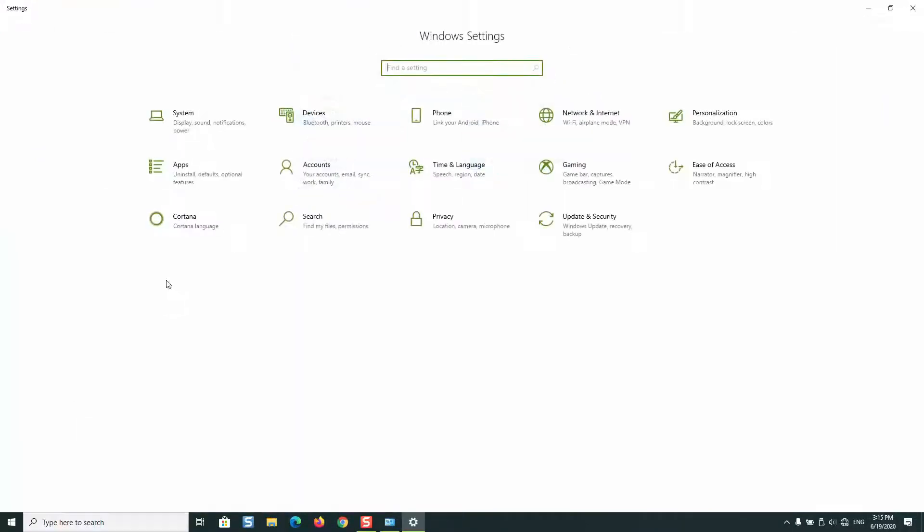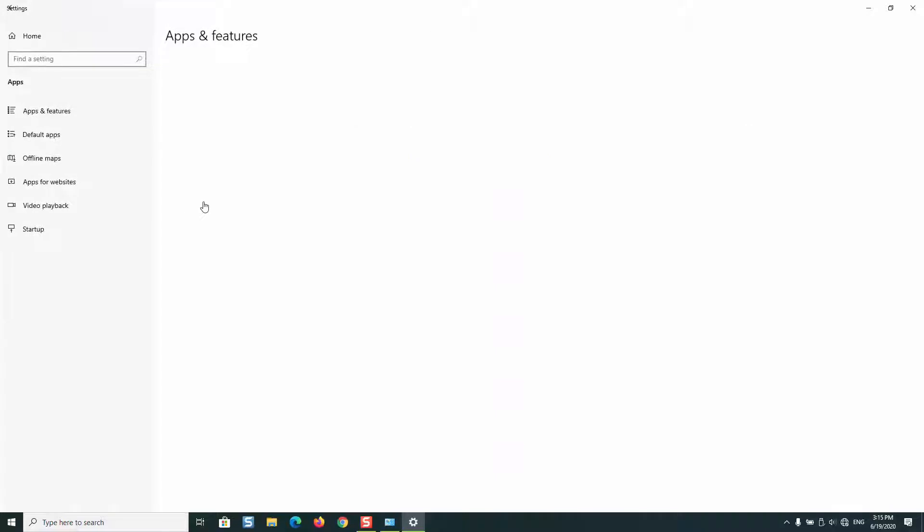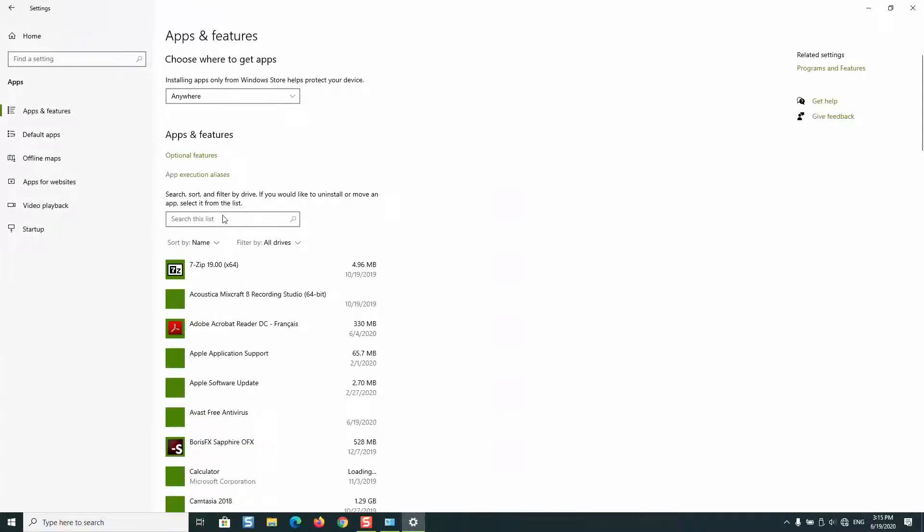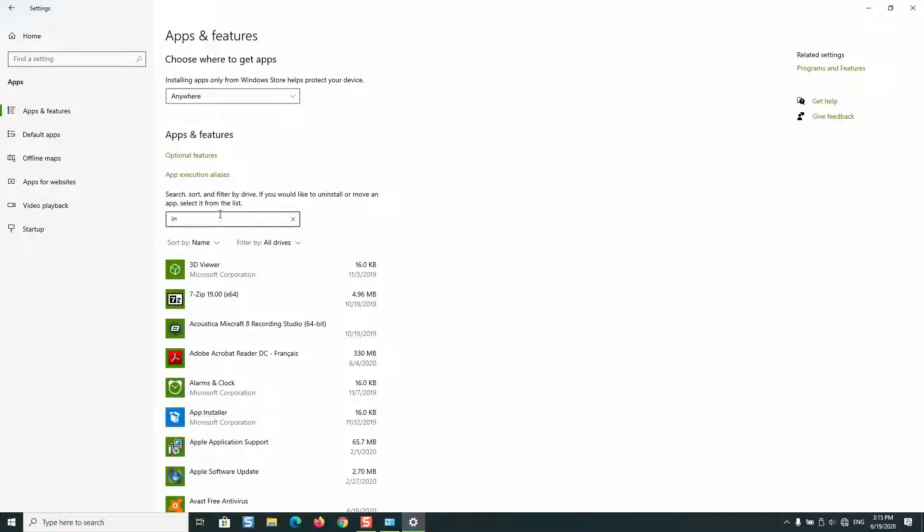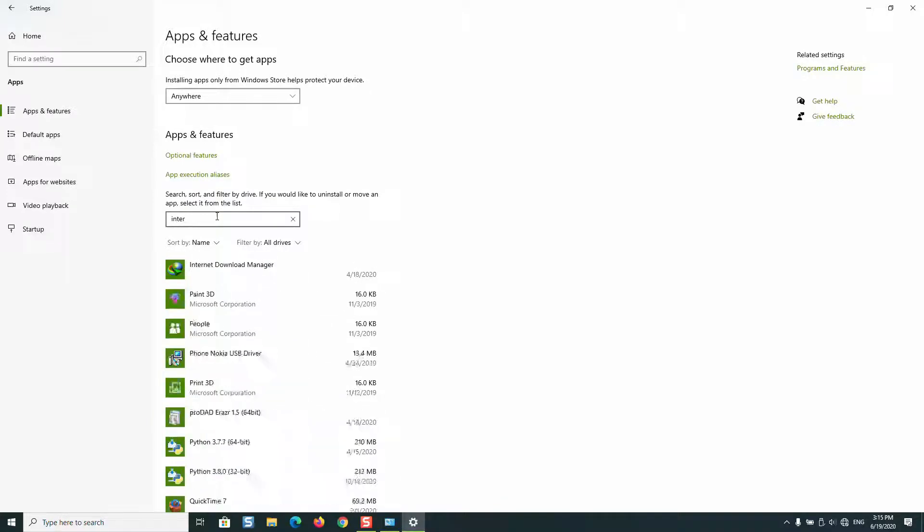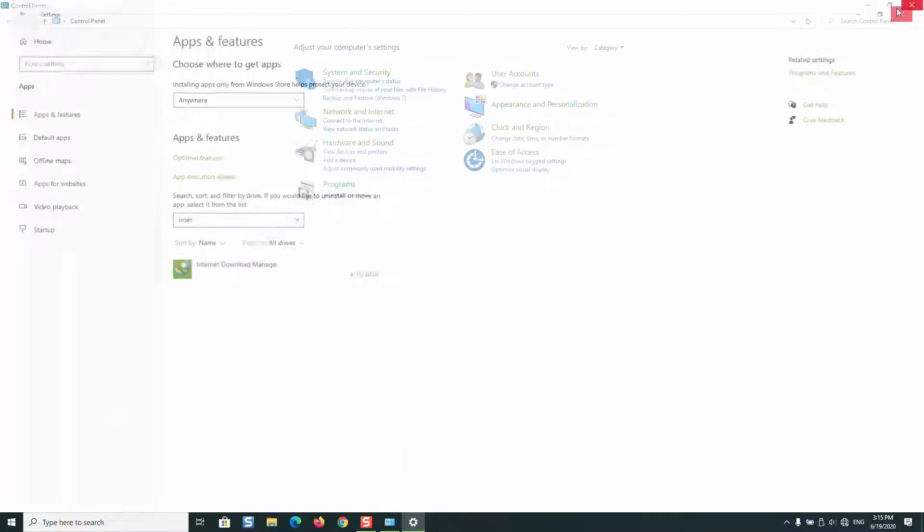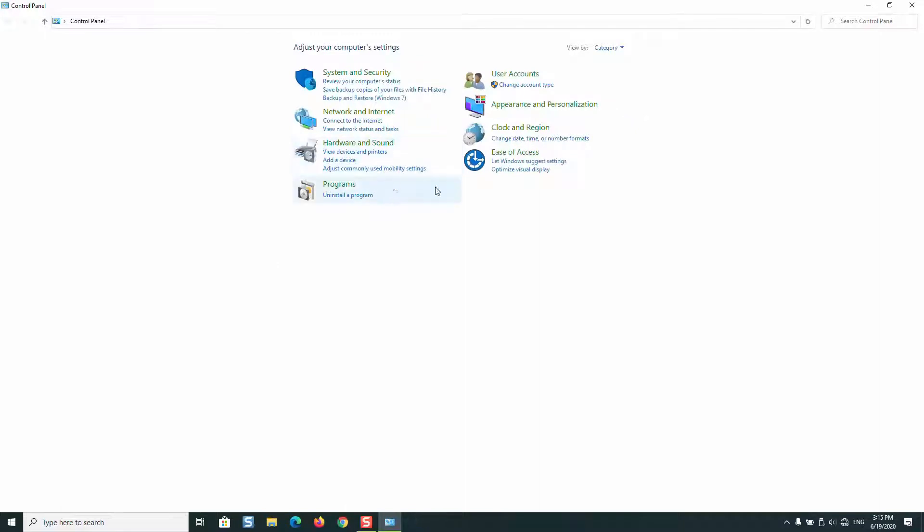We are uninstalling it from the Control Panel because if you go back to your Settings and Applications, you will not be able to find Internet Explorer to uninstall it, even if you look for it. That's why we are going to do it through the Control Panel.